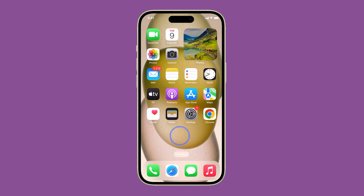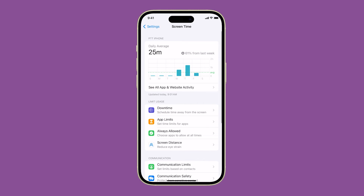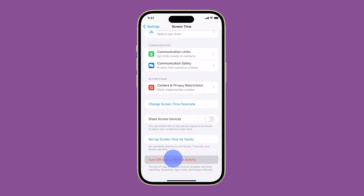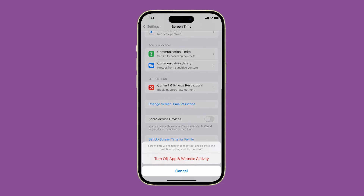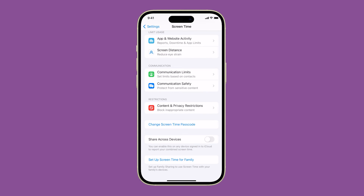Open the Settings app. Tap Screen Time. Scroll down and tap Turn Off App and Website Activity. If you have a Screen Time passcode, enter it. Tap Turn Off App and Website Activity again to confirm.